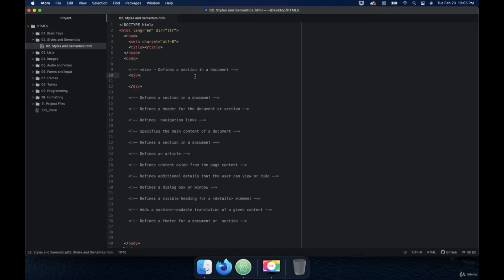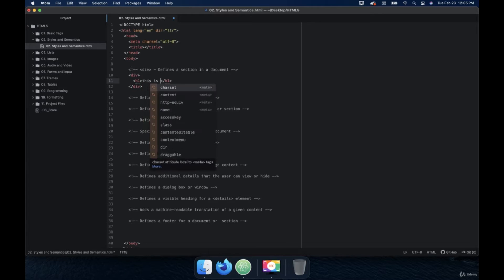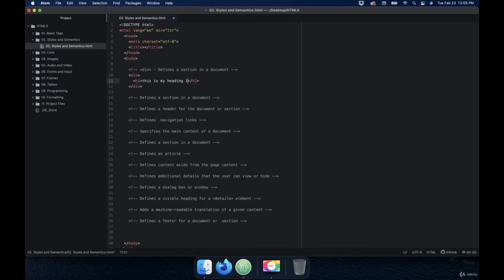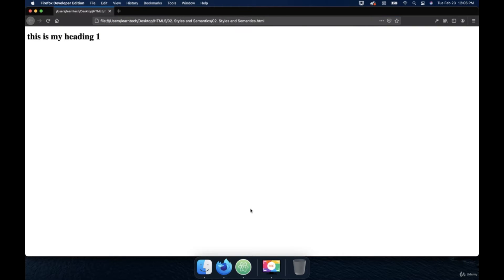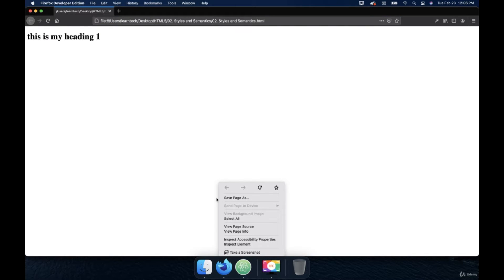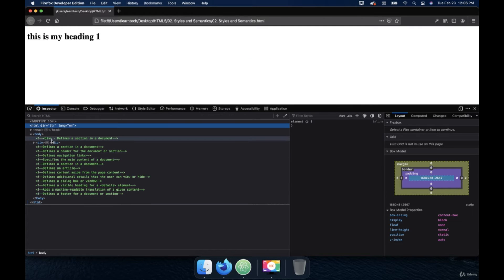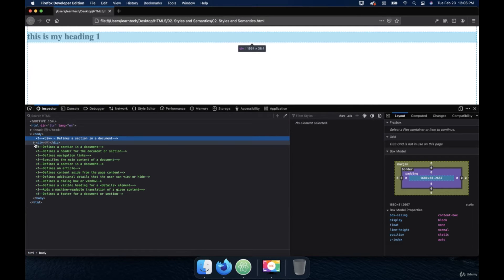We'll use a tag that we learned in the previous section, which is an H1. We'll just type in H1 and this is my heading 1. Right click, open in the browser. And you get 'this is my heading.' Now if I right click and inspect this, you can see it's inside the div.